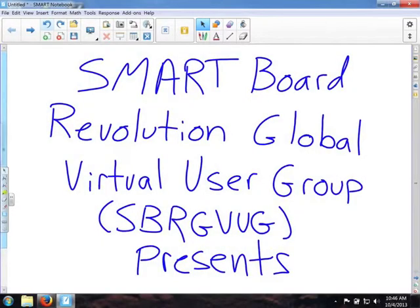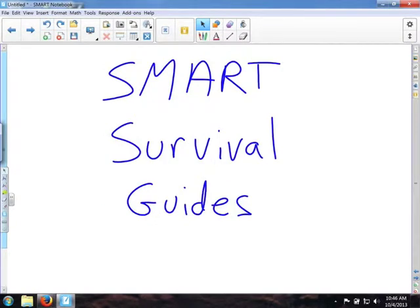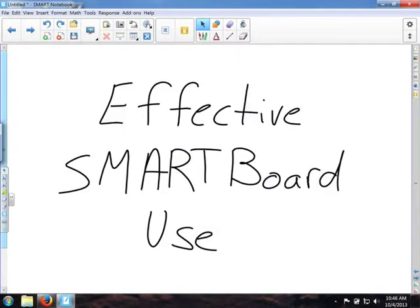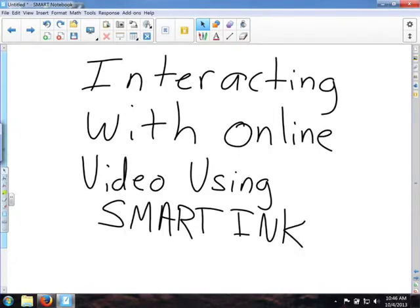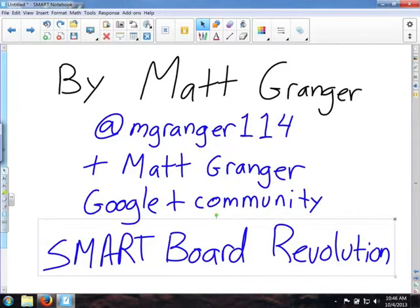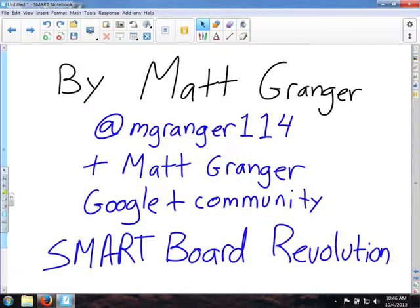The SmartBoard Revolution Global Virtual User Group presents Smart Survival Guides, the Effective SmartBoard Use Series. This episode: interacting with online video using the SmartInk. I'm your host, Matt Granger. Twitter: mgranger114. You can find us at the Google Plus community, SmartBoard Revolution.